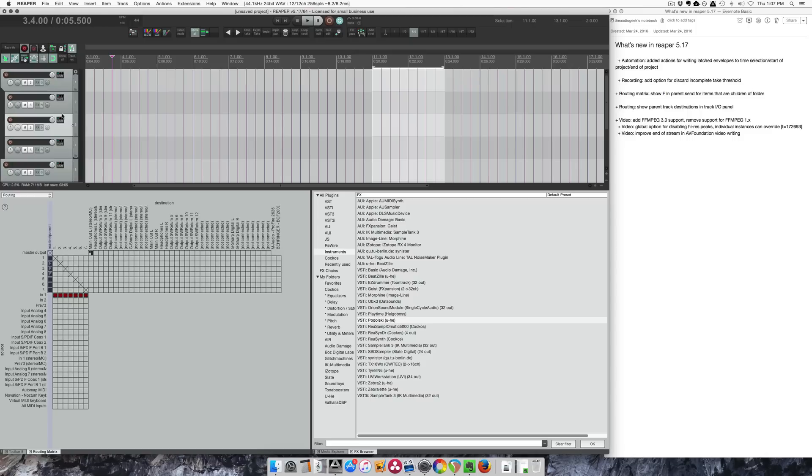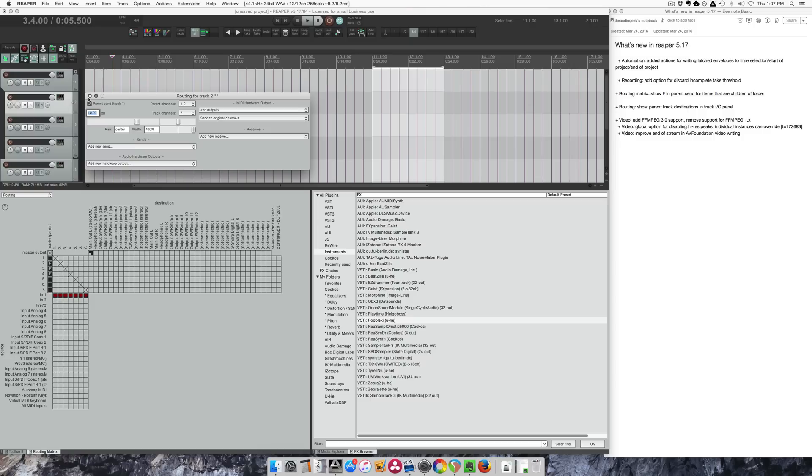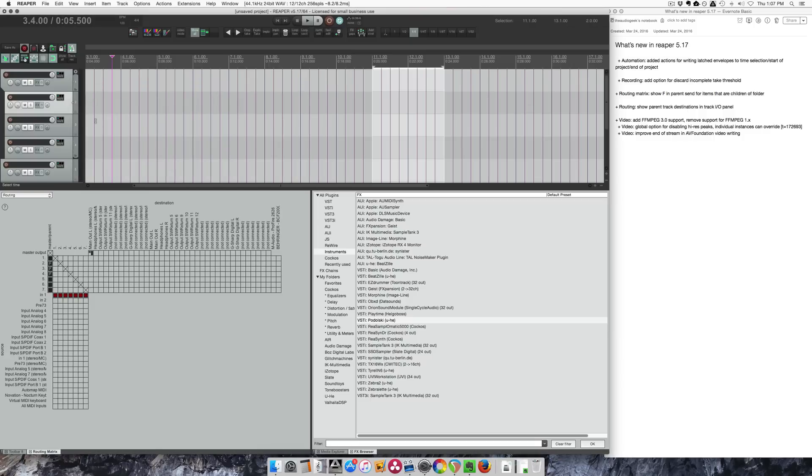So that's new. The tooltip also tells you what track it's connected to, so parent track send is track one. If we look at the routing window for this track we see parent track also says send one. So this is new as well. It used to just say parent send and you wouldn't know which track it was that was sending to. So this is a little thing that makes things a little bit easier for us.